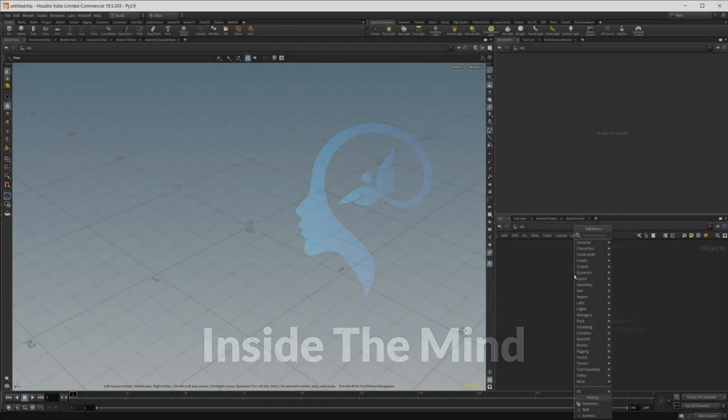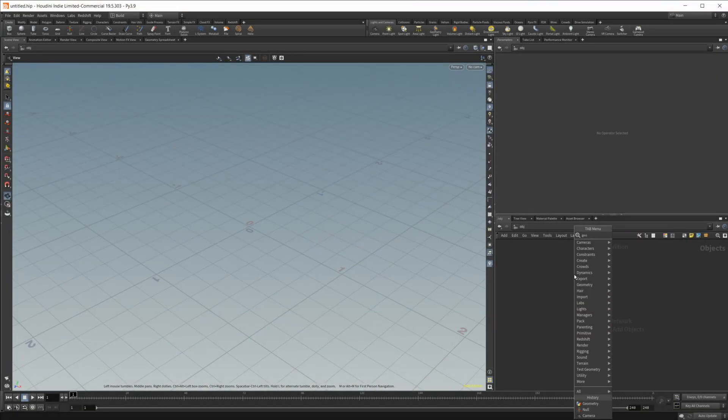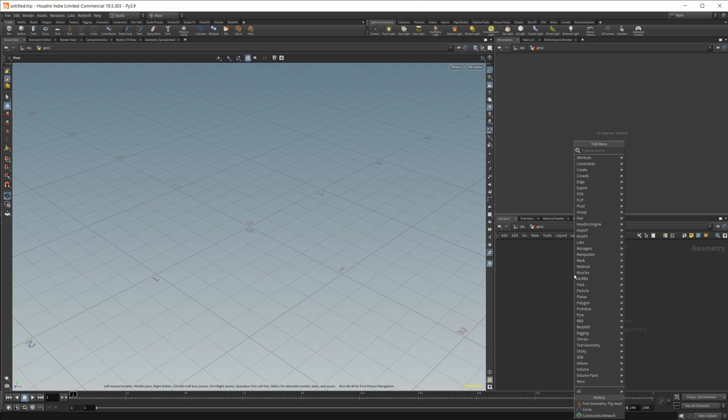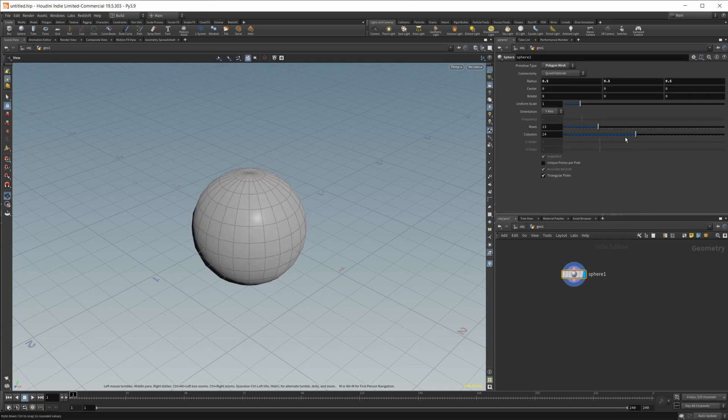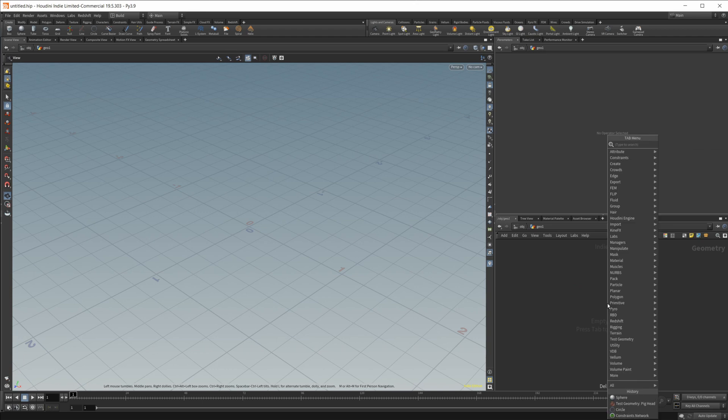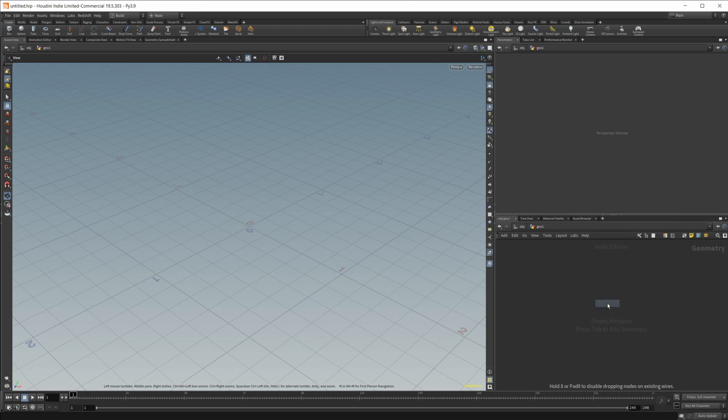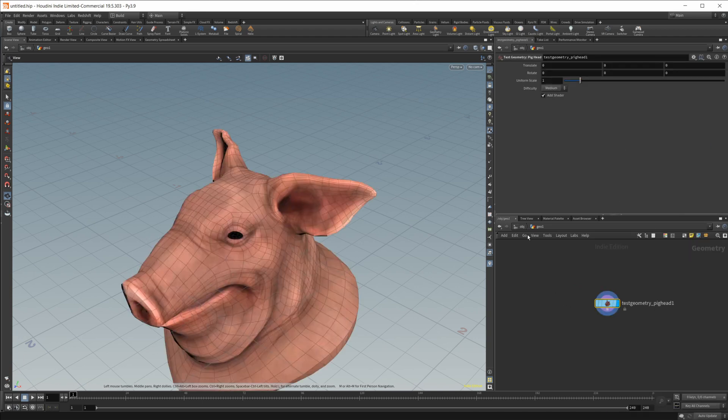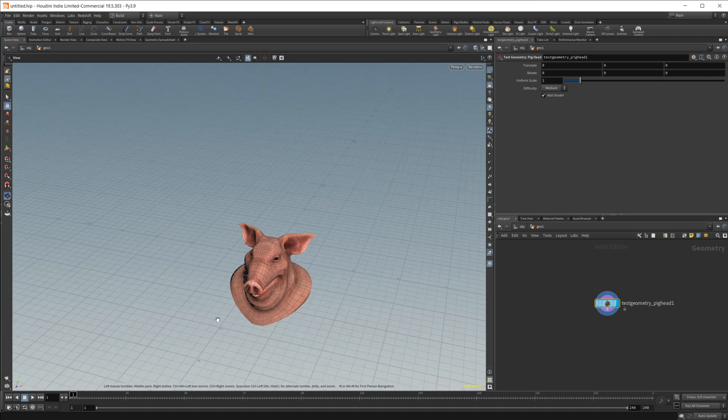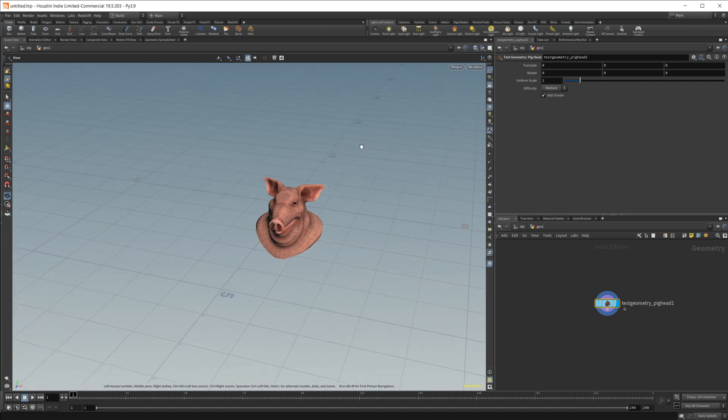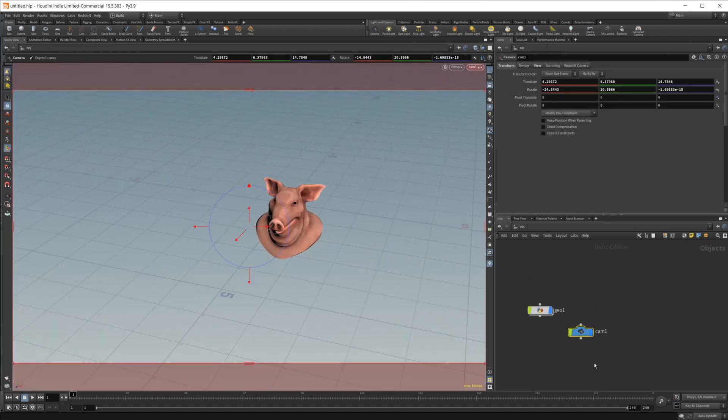So first of all, let's just create a geometry node and create a sphere just to give us something to look at here. And actually, let's make it a pig head. I'm going to just zoom out and create a camera here. So we will need a camera as well.